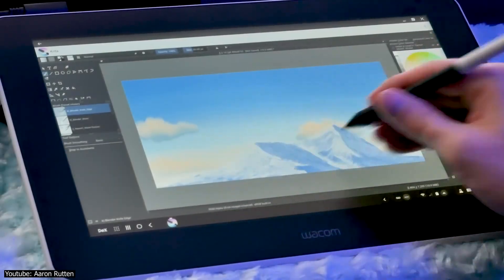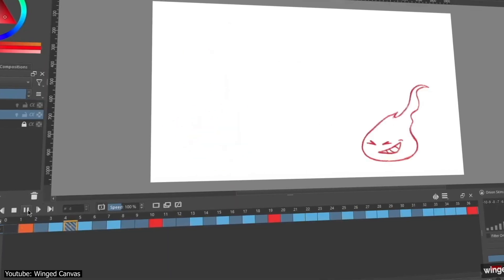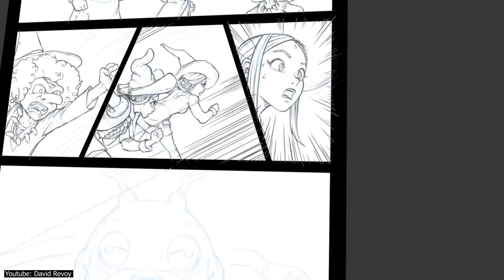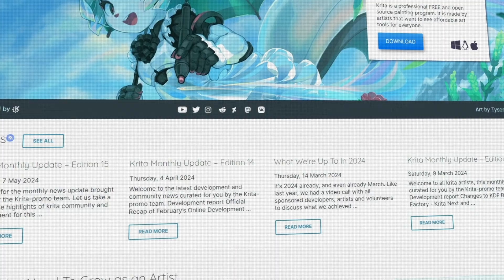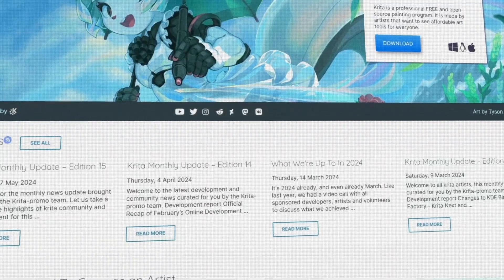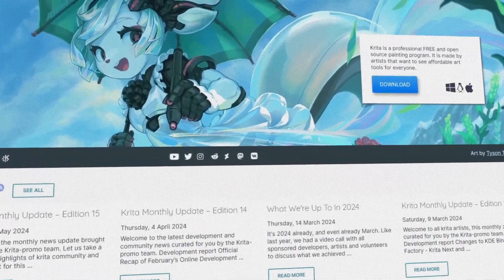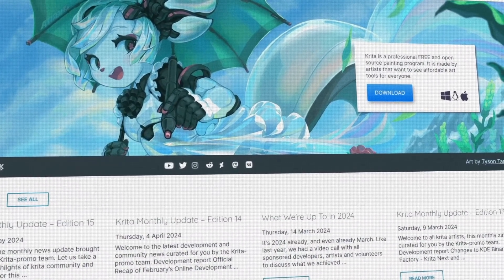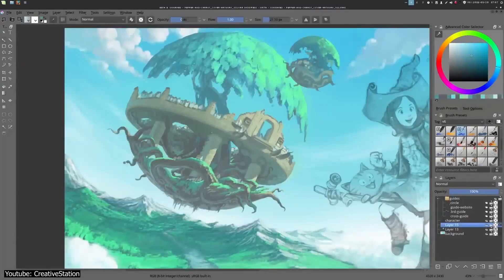Krita is primarily used as an illustration software, but is still equipped with 2D frame-by-frame animation capabilities, along with some web design and comic book/manga creation support. This program is available on all imaginable platforms, including mobiles and tablets — Android, iOS, and Chrome OS. It is worth noting that this program is open source, so it will cost you a whole lot of nothing to download and install.